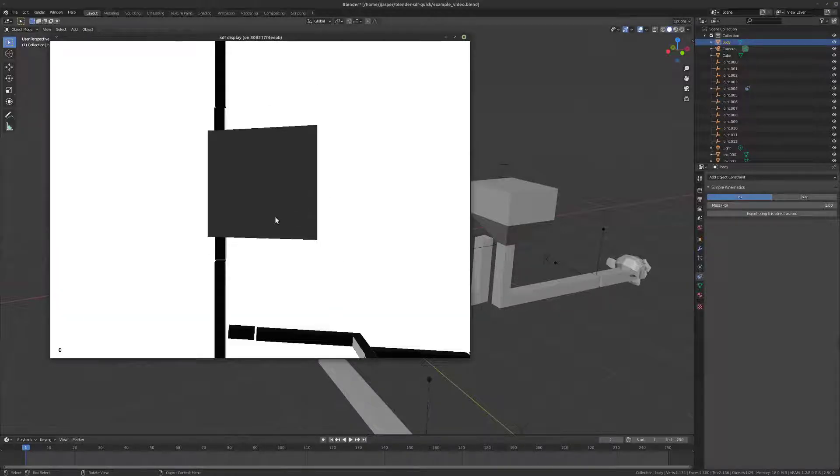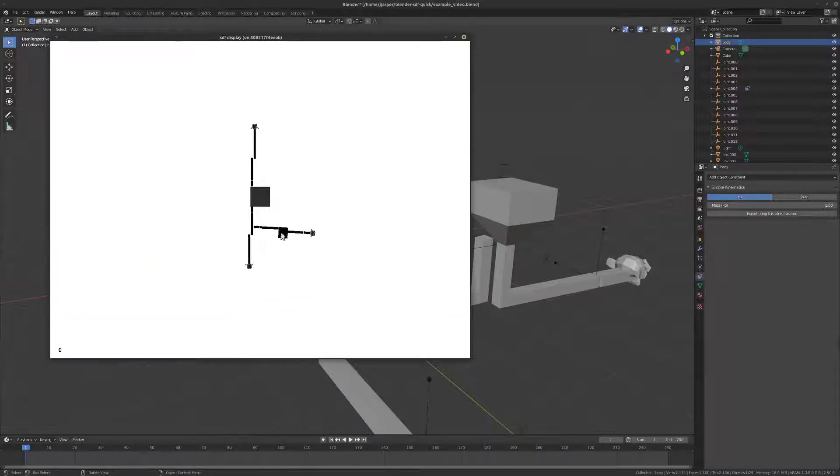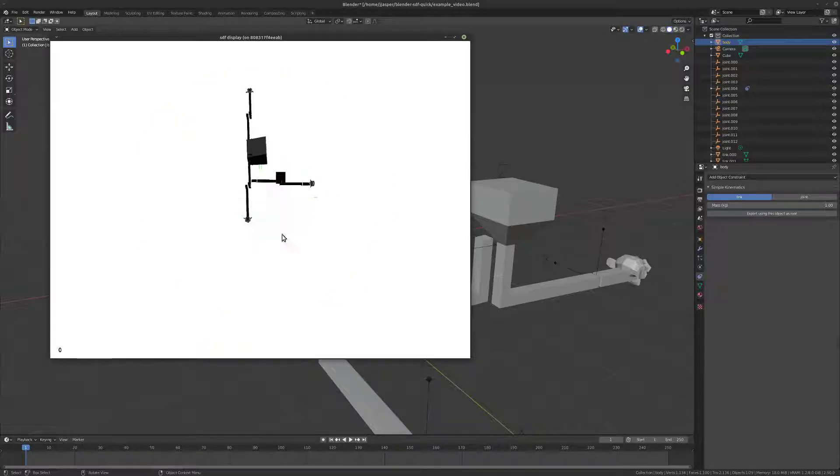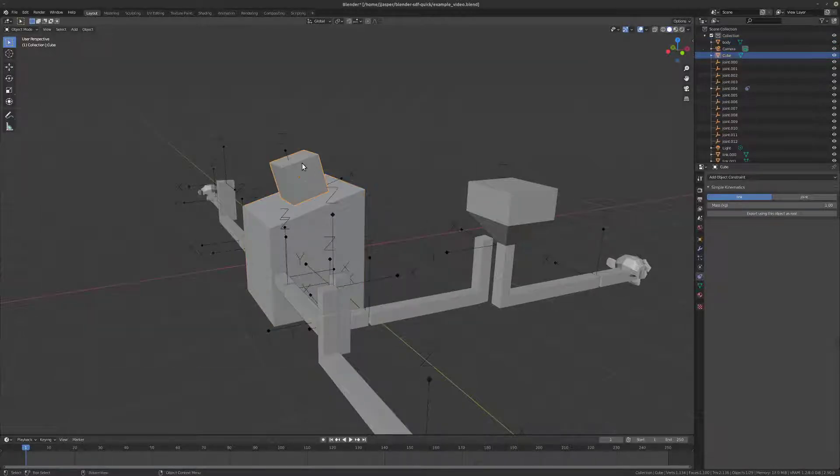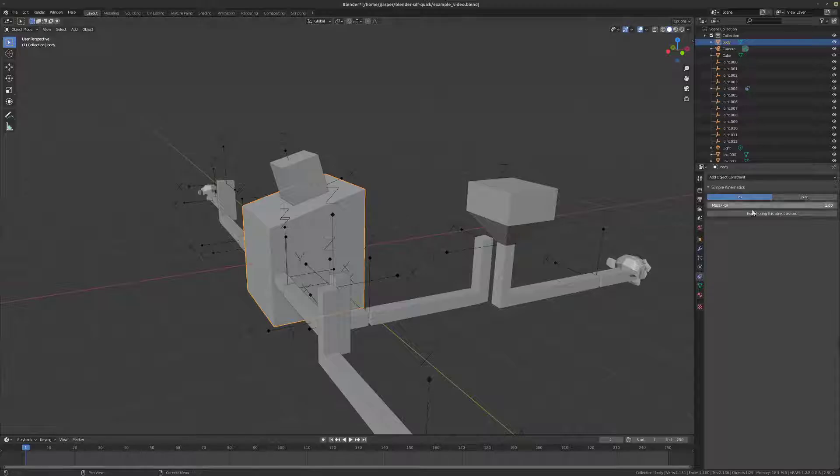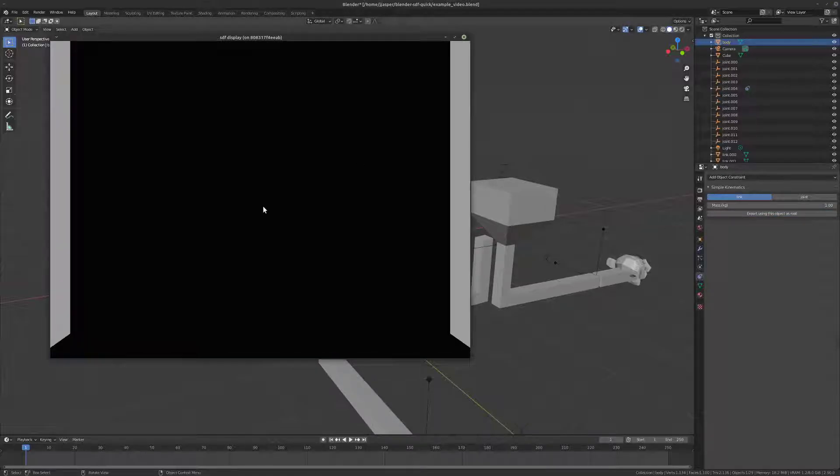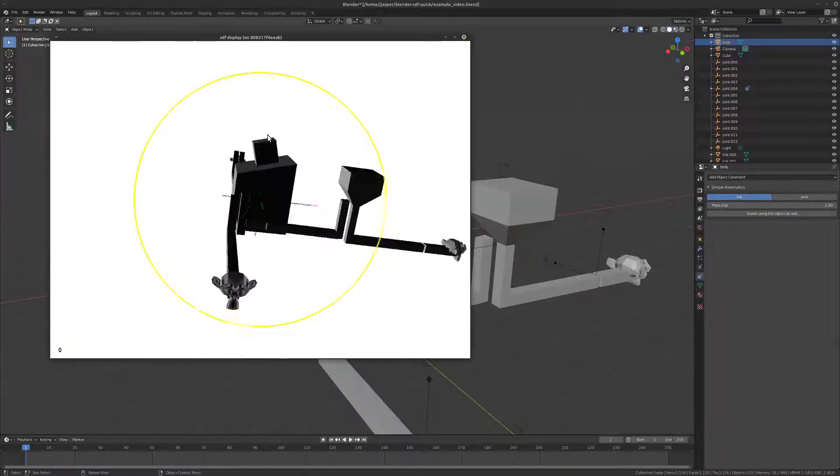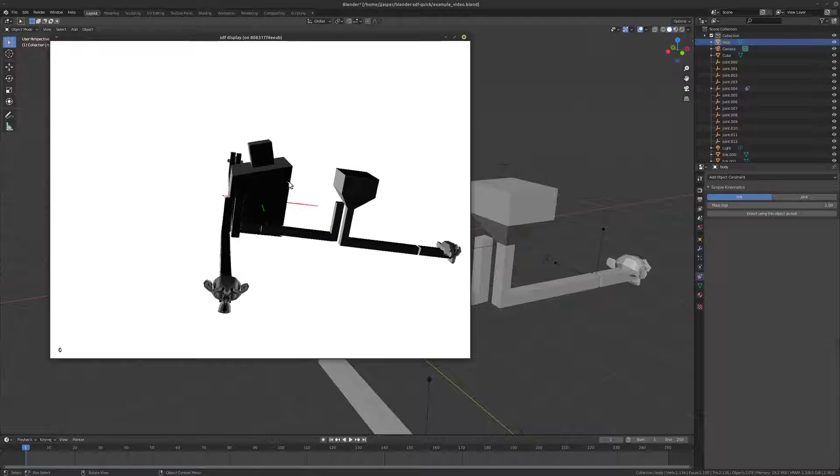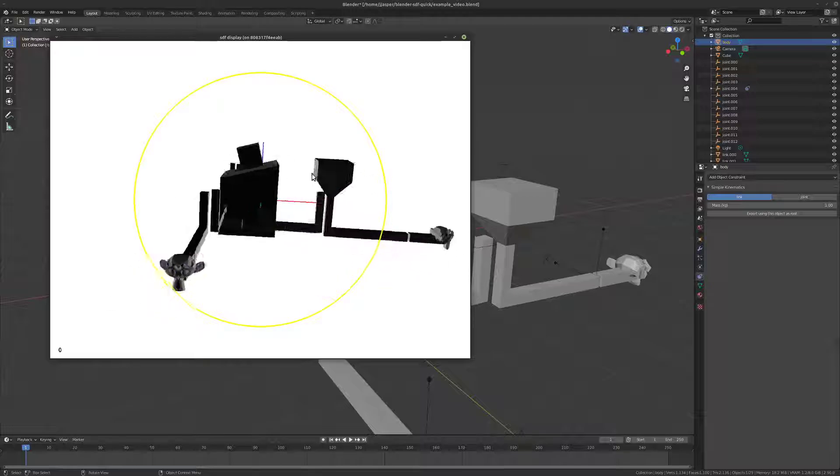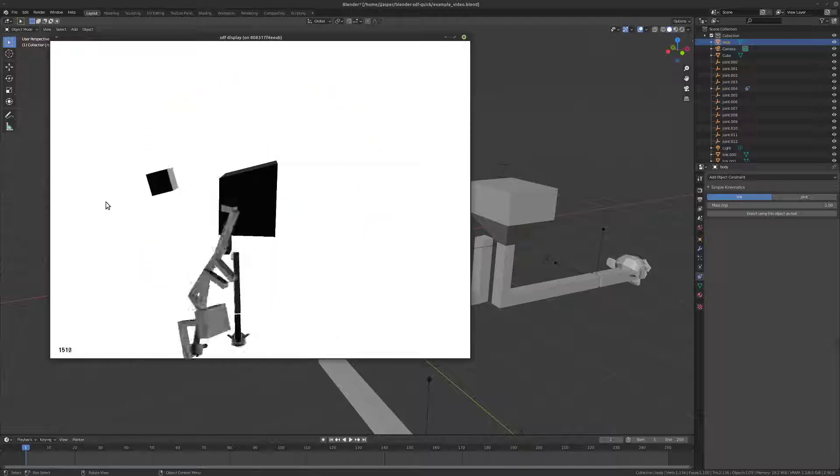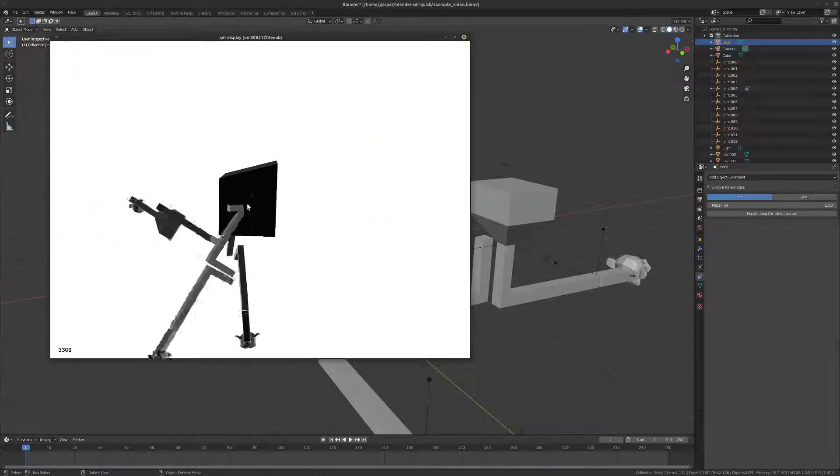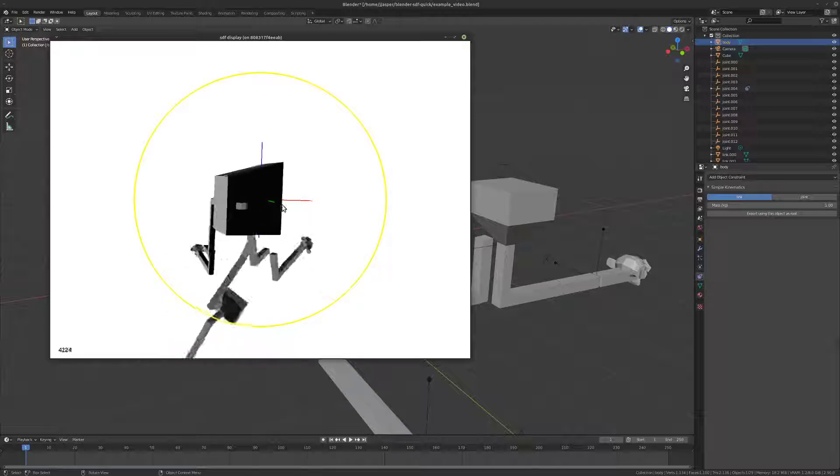All right. And I forgot to apply the scale. So, let's do that again. Perfect. So, now, we will see that cube slide off on its prismatic joint. Beautiful.